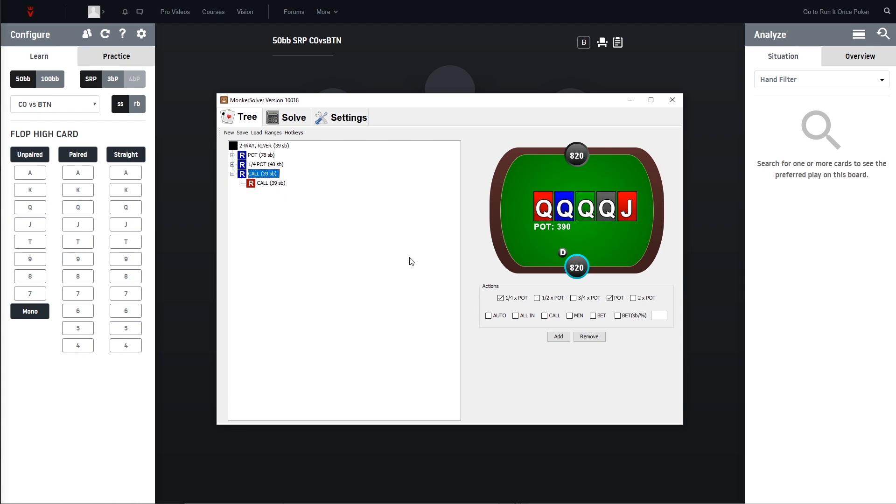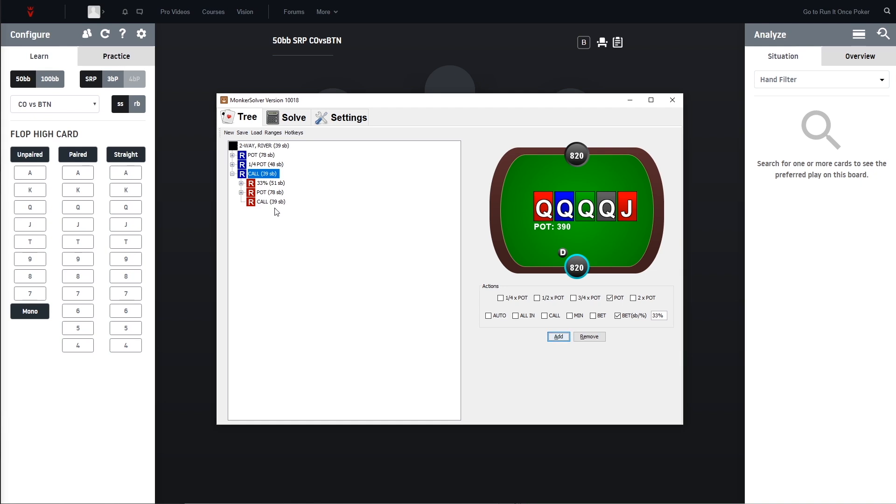For the in-position player we could now for example use different sizings - for example half pot and pot - or we can just go ahead and say we want to bet a third of the pot and pot. So we go ahead and add this one. You can see now the in-position player has third pot, pot, and call which is the check again.